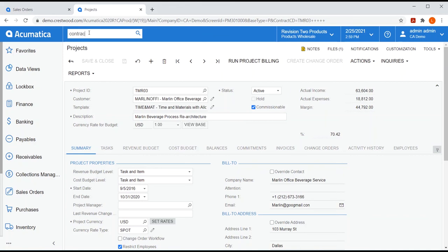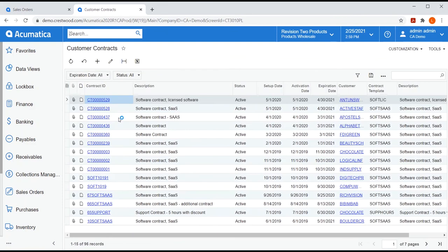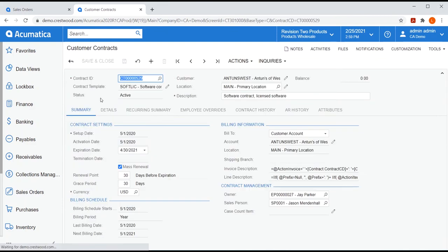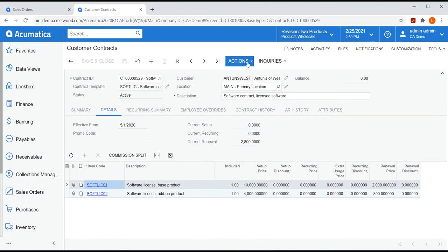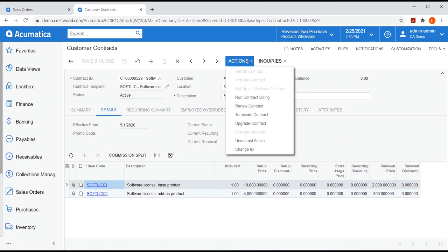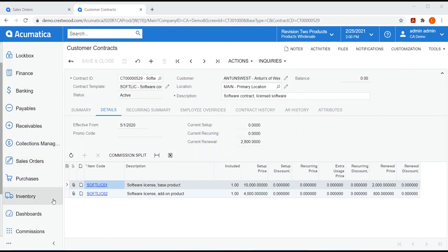And finally, if you are using customer contracts, the details tab of your customer contract is where you'll find those commission splits. The AR invoices created when you run contract billing will allow you to start calculating commissions.